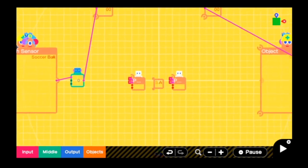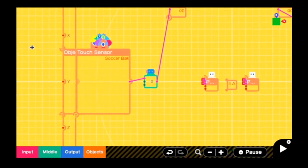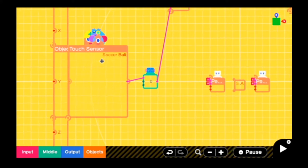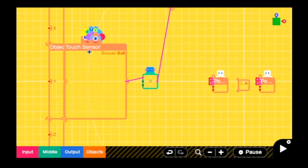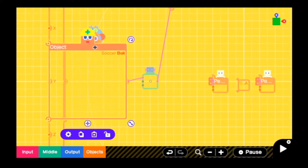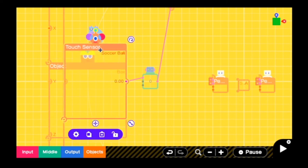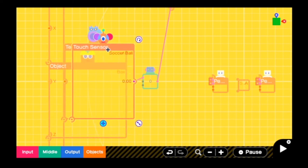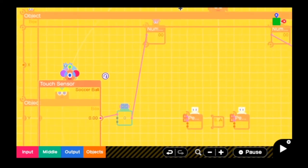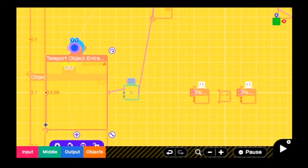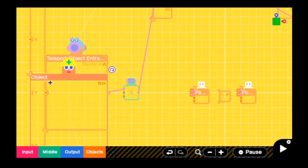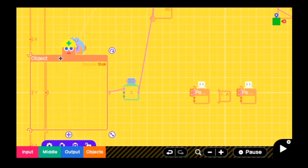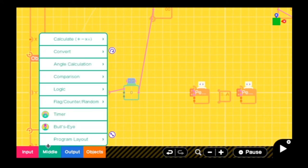So now this is probably the most complex, in quotations, the most complex parts of the entire thing. So there are three things in one little area. This box object, this touch sensor, which goes up to the scoreboards, and the teleport object entrance. So all of these take up the same space. Let's go to the settings.